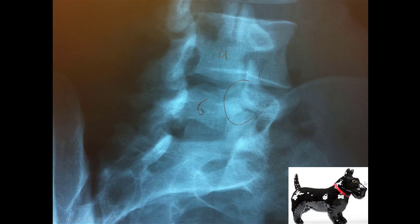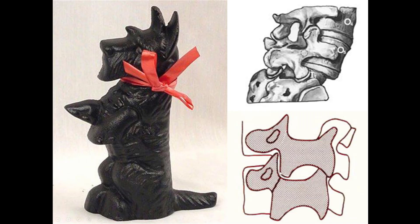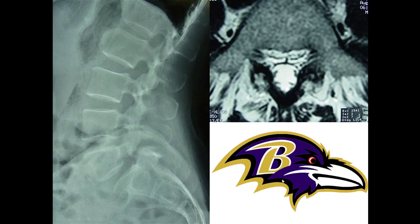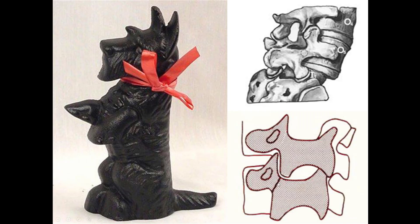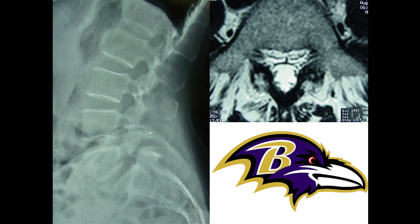This finding on the oblique x-ray we call the Scotty dog sign. Here's a Scotty dog — the ear, the nose, the neck, the front foot, the back foot. The fracture would be at the neck, where the Scotty dog has a collar. That's what we call the Scotty dog sign. Usually though, you can see the fracture on the lateral side view — see that black line? So you usually don't need the oblique view, and I rarely get oblique views because it's more radiation for the patient.